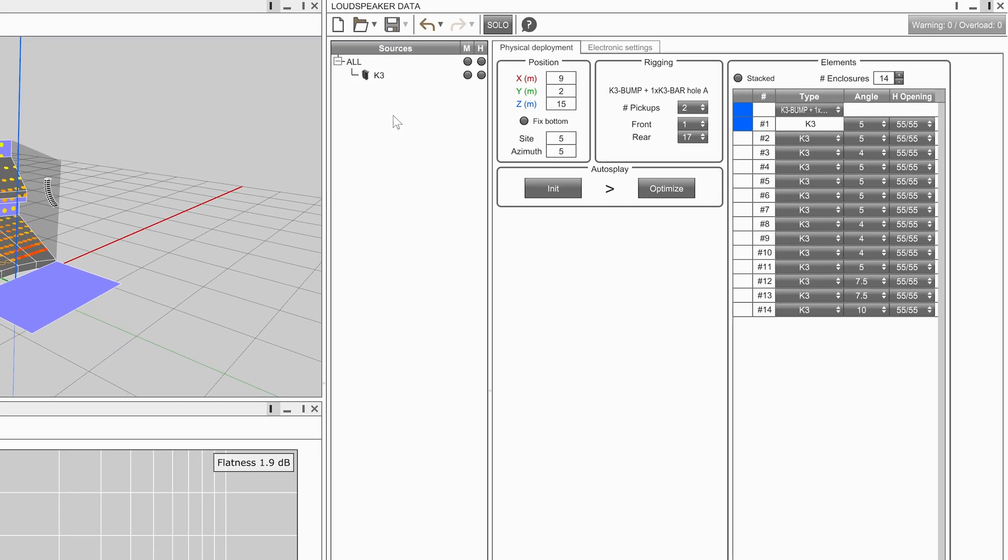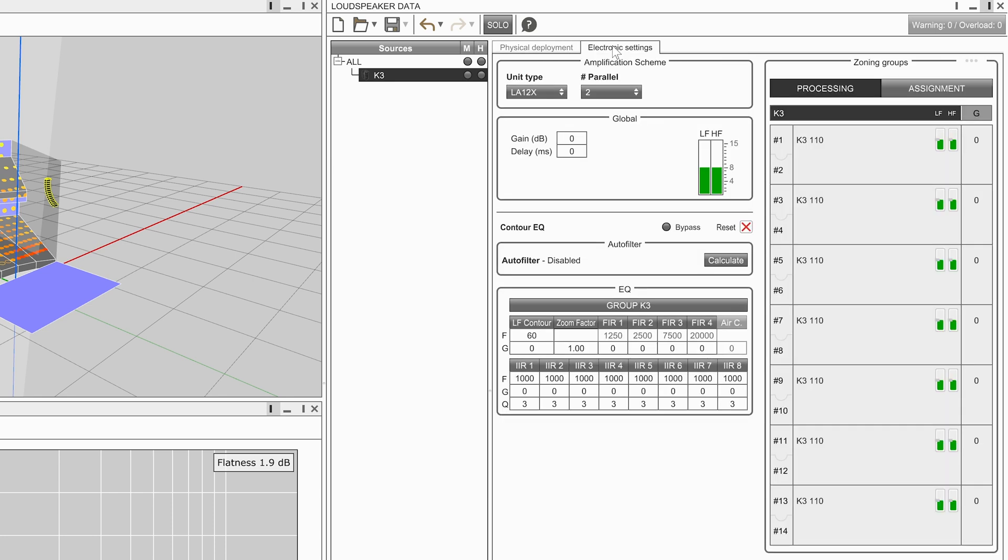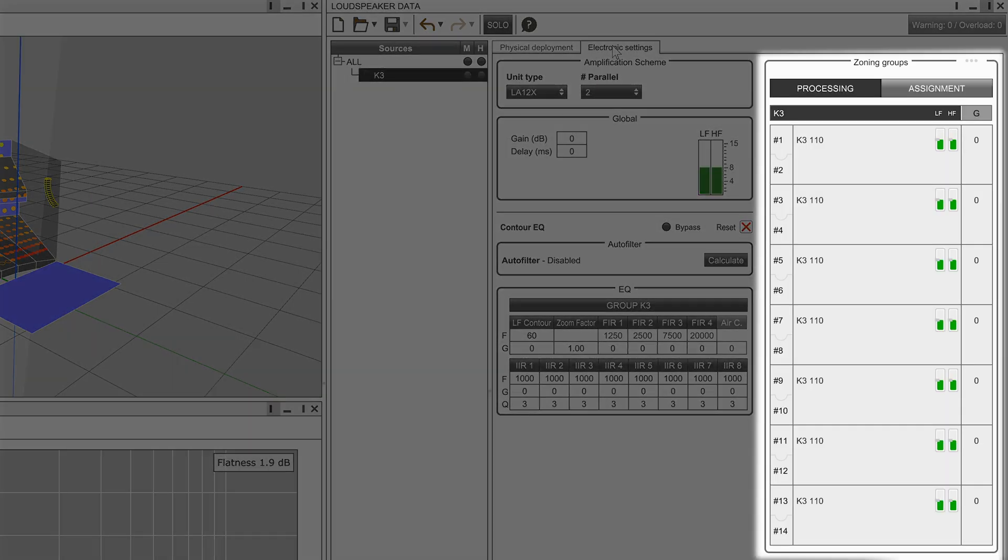To do this, select a source and then select the electronic settings tab. On the right hand side of the panel is the zoning group table.